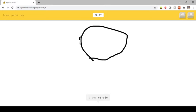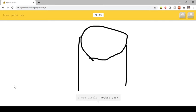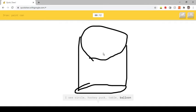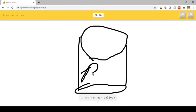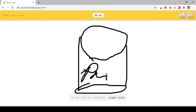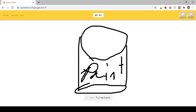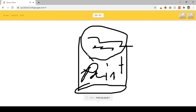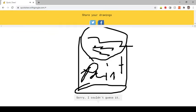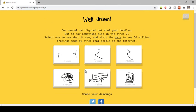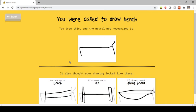I see circle. Or hockey puck. Or table. Or balloon. I see hot air balloon, rain. Or light bulb. Or shoe. I see fireplace. I see newspaper. Or hourglass. Sorry, I couldn't guess it.